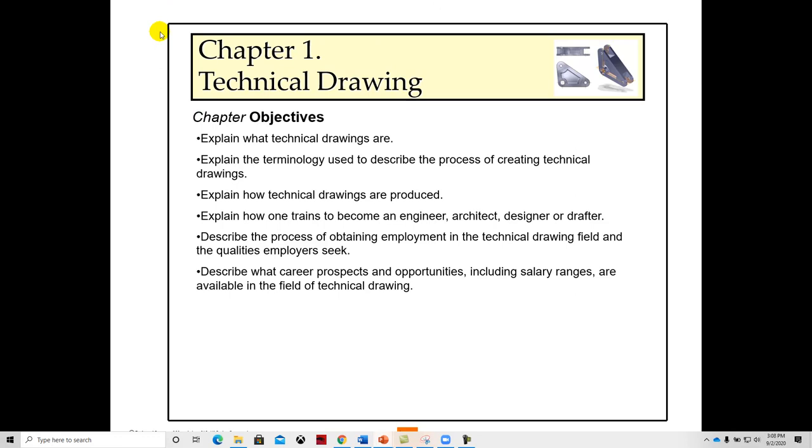So the objectives for the Intermediate AutoCAD course are to get people up to speed with the technology and the employable skills of CAD drafting. What we want to do is go through what technical drawings are, talk about terminology, how to describe things. We'll also explain how technical drawings are produced, become familiar with how to become an engineer, an architect, or a drafter, industrial designer, some of the career paths that people choose. I myself have a bachelor's degree in engineering design and drafting technology from Northern Illinois University and a minor in metals.